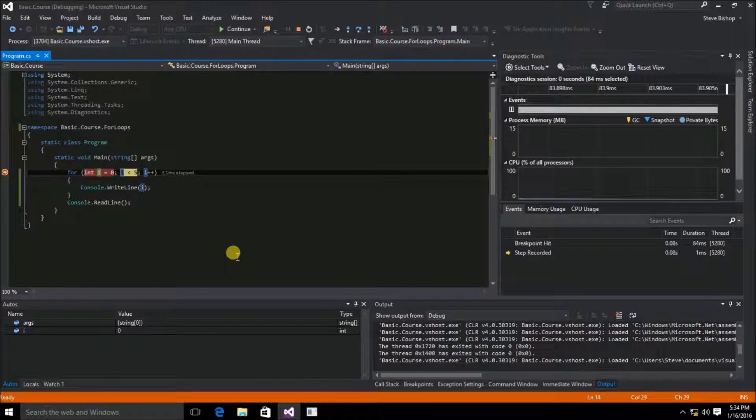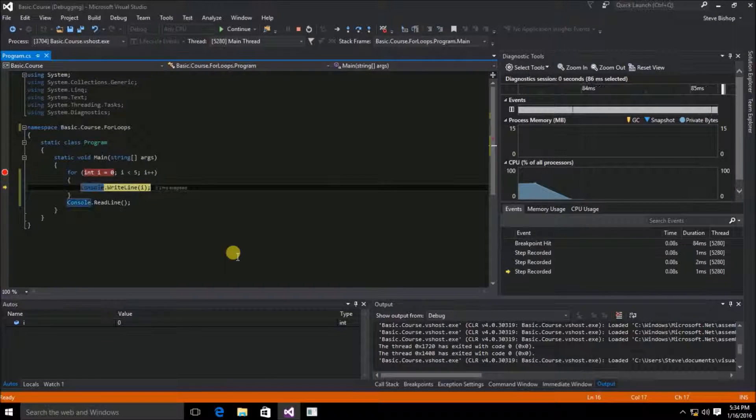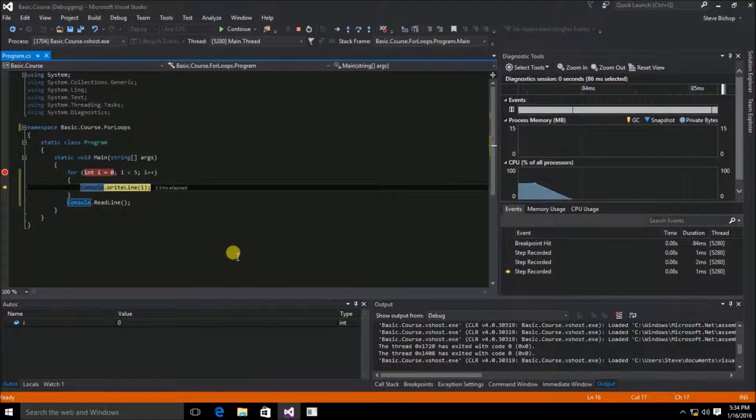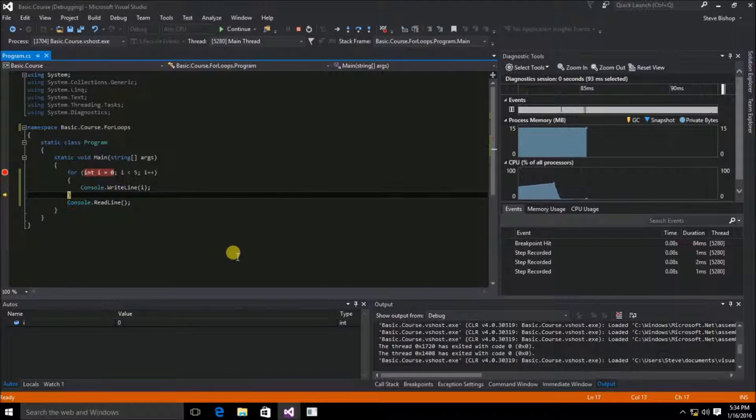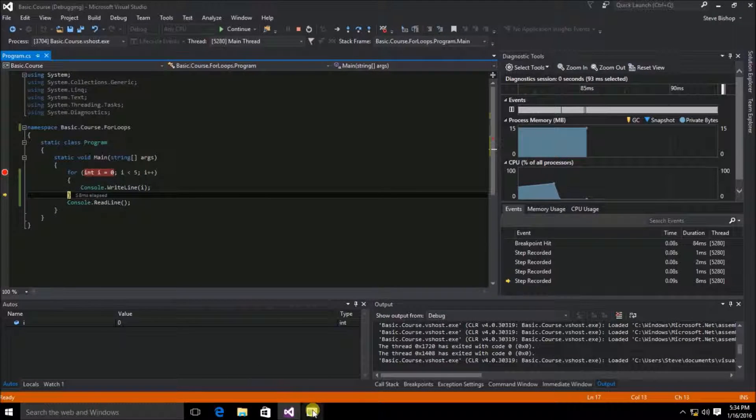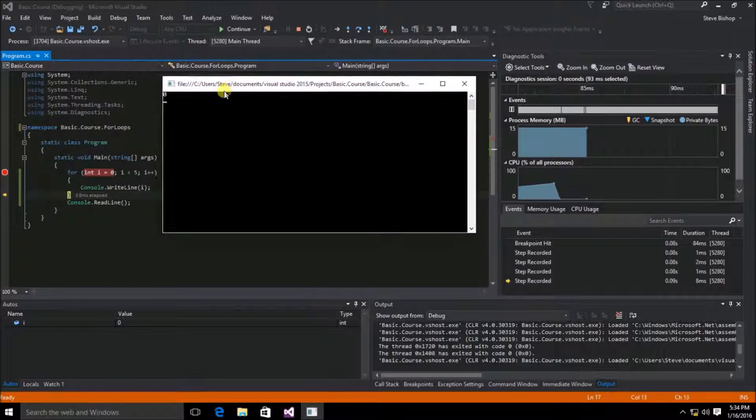Then if we hit the F11 key again, you'll see that it goes into the scope of the for loop. It writes to our console window the value of i, which is 0 at this time. And there it is right there in our console window.